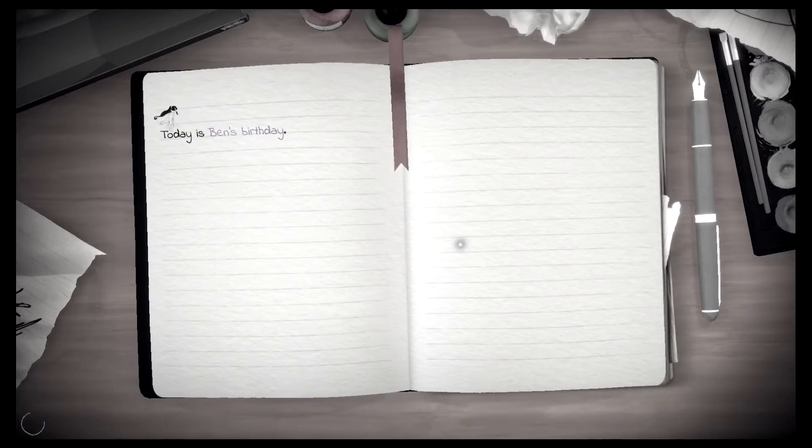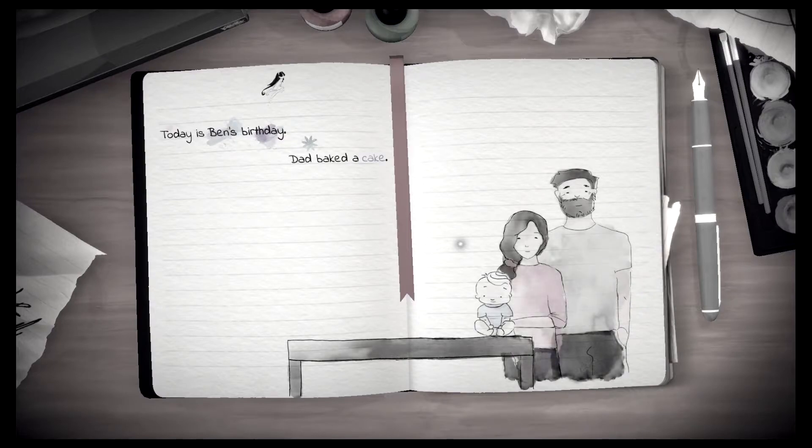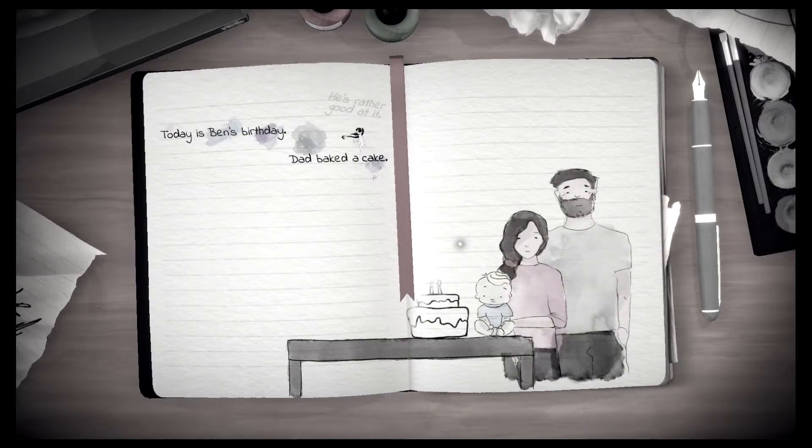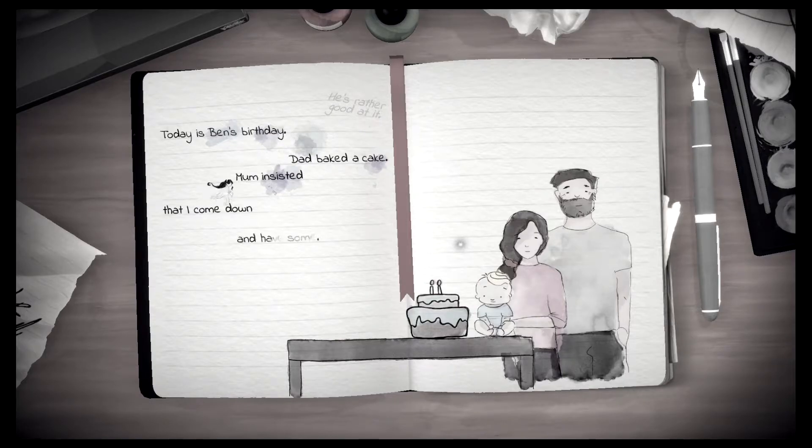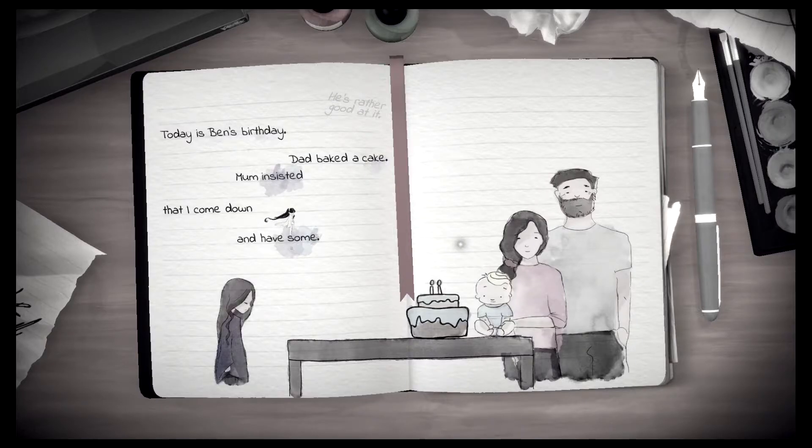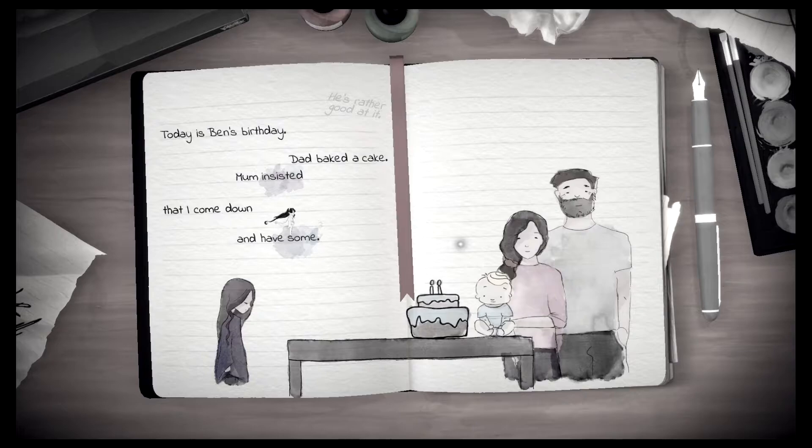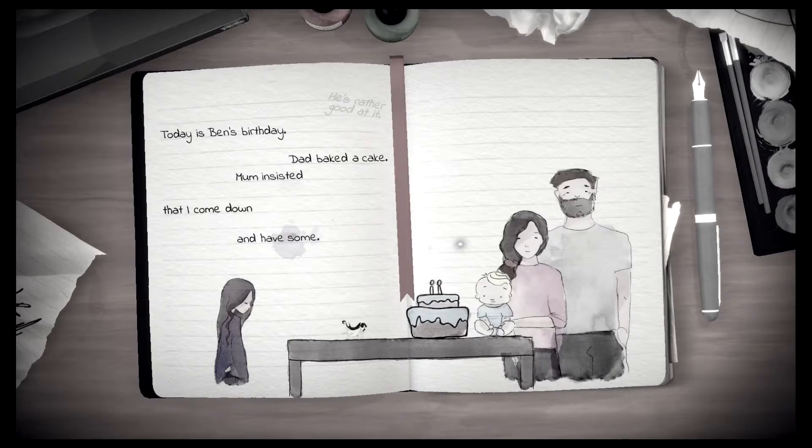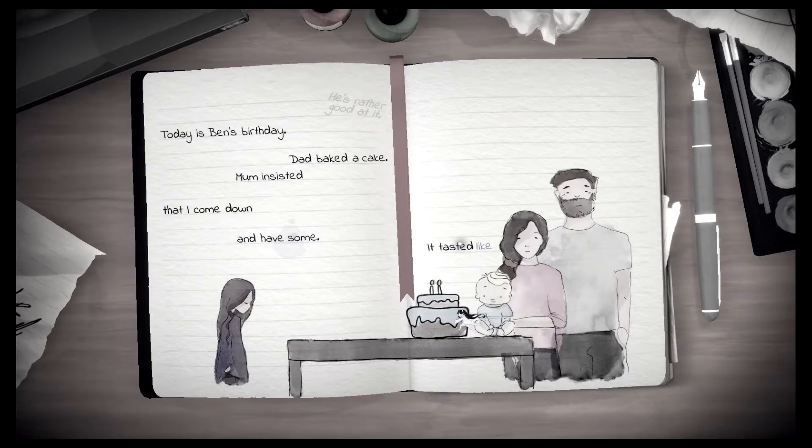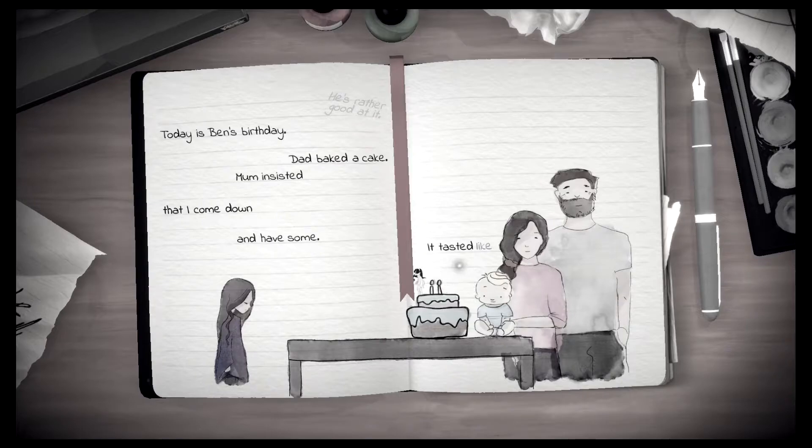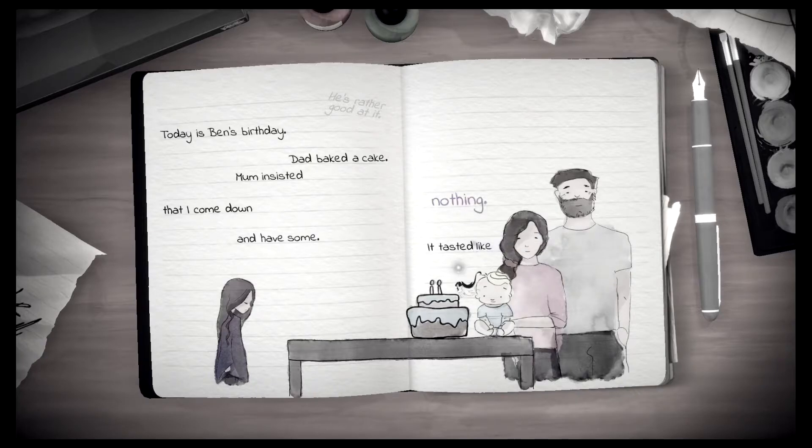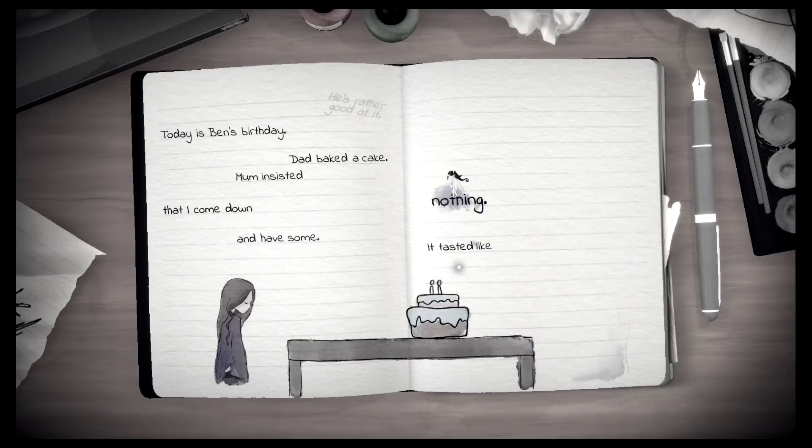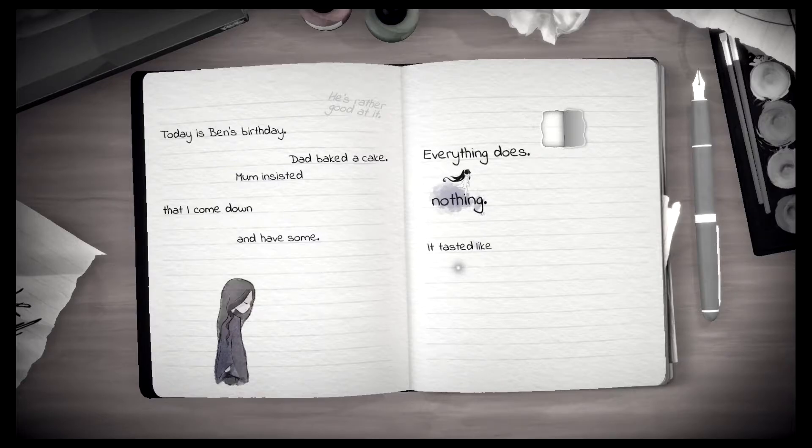Today is Ben's birthday. Dad baked a cake. Mom insisted that I come down and have some. It tasted like nothing. Nothing. Nothing. Everything does.